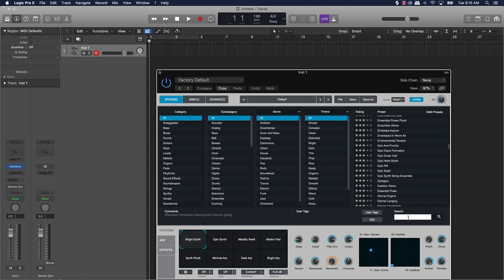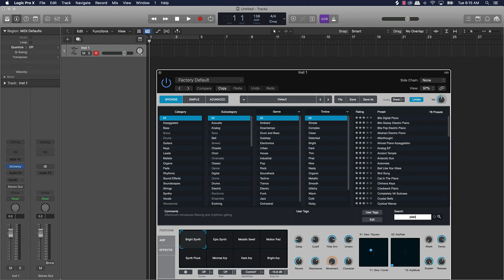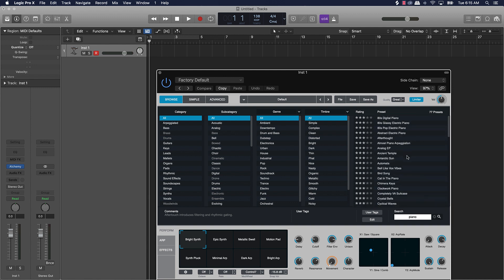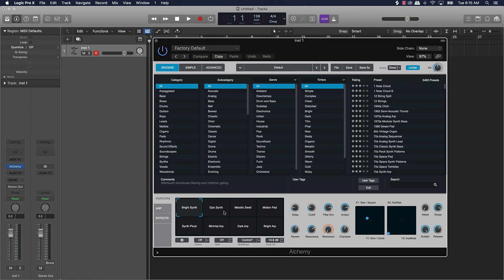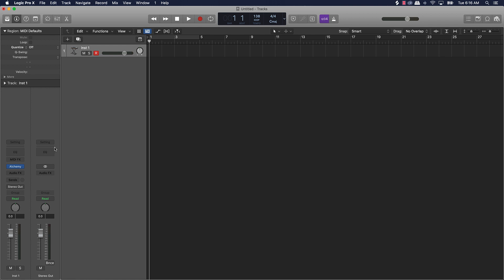In Alchemy you've got literally thousands and thousands of sounds. You can browse them through different categories, subcategories, genre, timbre, and you can search too — type 'piano' and all your piano sounds pull up. You can also come in here and manipulate the sounds, so there's a sound design element built into this as well.